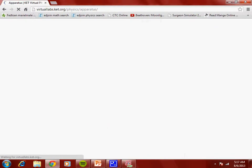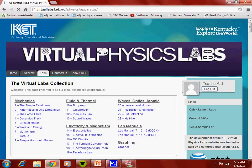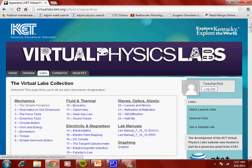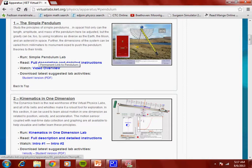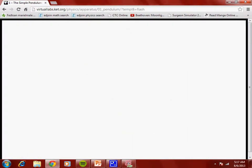You can go to Labs right here, click on that, and then you have all these different labs. They're pretty nice. I can click on, let's say, this right here — Simple Pendulum — and it brings me to the lab. I can run the lab.